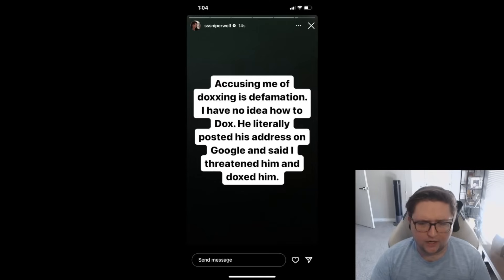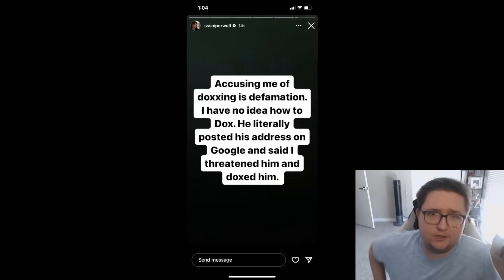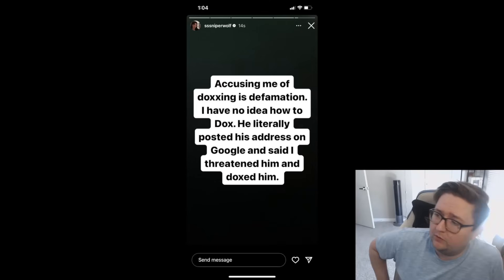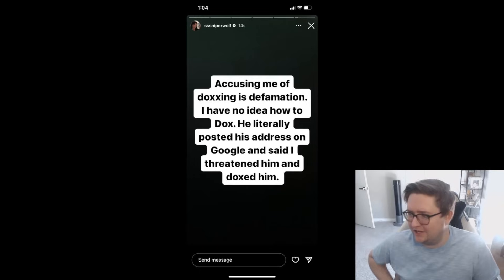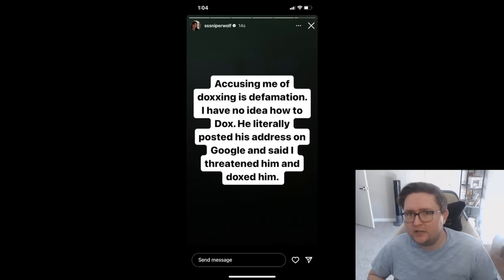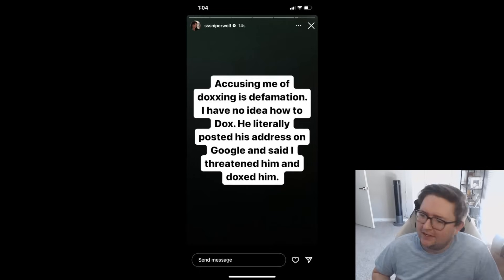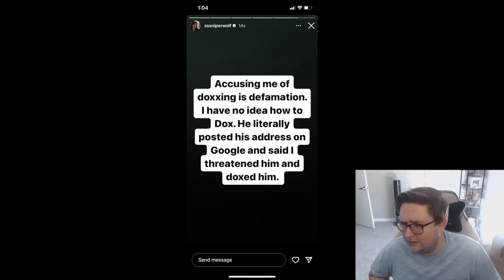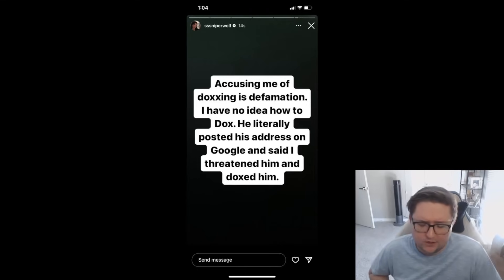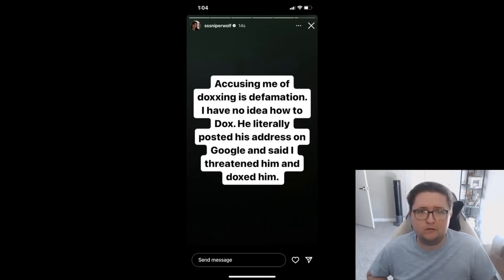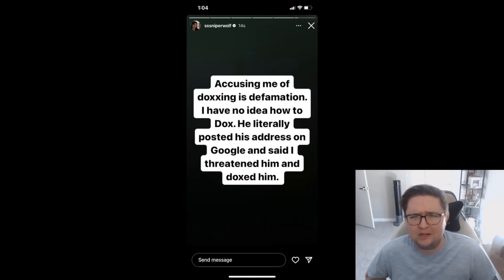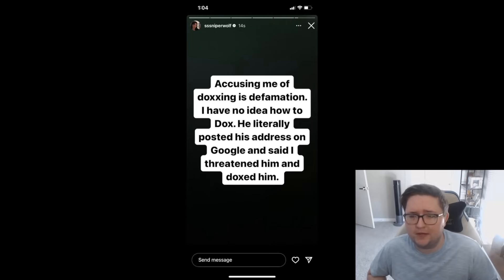I do think it's ironic that she went ahead to post this on her Instagram story saying 'Accusing me of doxxing is defamation. I have no idea how to dox,' which is hilarious in itself. 'He literally posted his address on Google and said I threatened him and doxxed him.' So after accusing Jacksfilms of saying he was the victim and creating drama for the ability to pay his bills, she further goes on to make herself the victim. This is a textbook psycho girlfriend move.